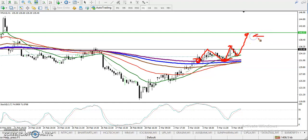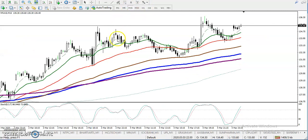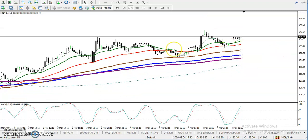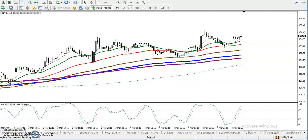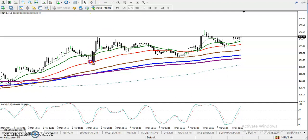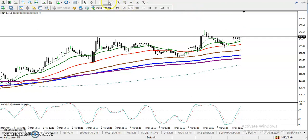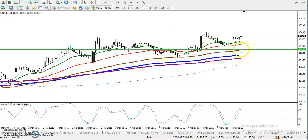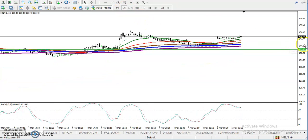Price is running in an uptrend on the smaller timeframe, which is why we are looking for a buy. On the 15-minute chart, price is bouncing from the 50 moving average, retracing toward the 100 moving average, then bouncing again — and again retracing toward the 50 moving average and trying to bounce. We are looking for a bounce-back trading strategy between the 50 and 100 moving averages.